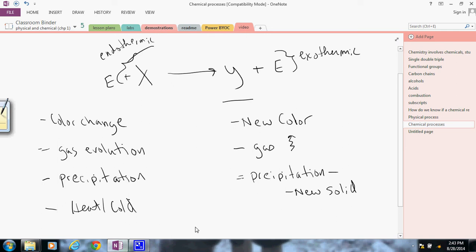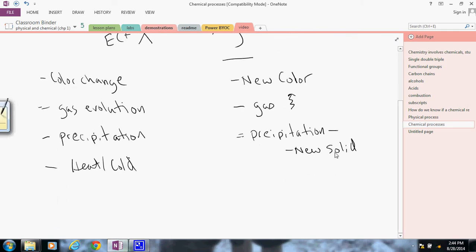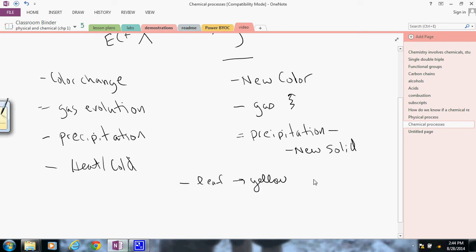In class, we will see all sorts of actual examples, which is always kind of interesting. But we could say something simple like a leaf turning yellow in the fall. Well, we may not know everything that's going on inside a leaf, but we can say that we have a color change. And therefore, it's indicating that we could possibly have a chemical change occurring here.